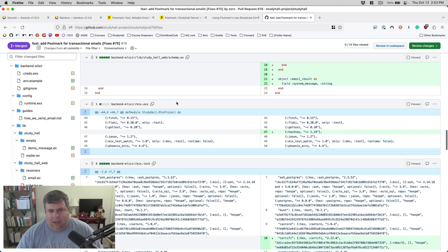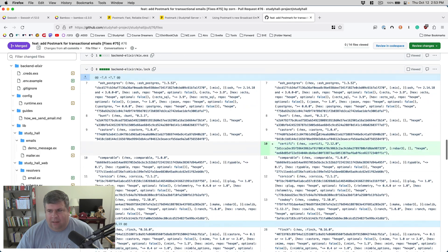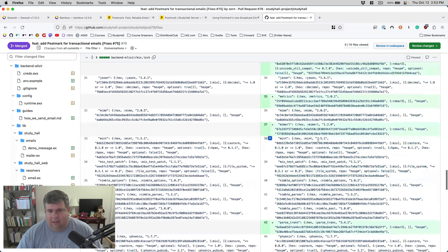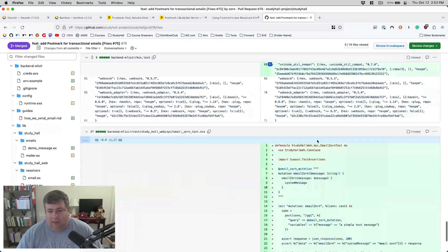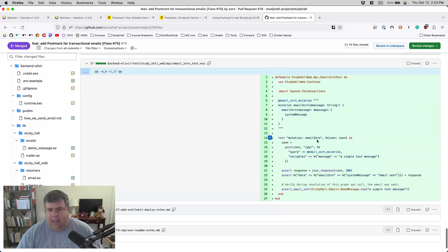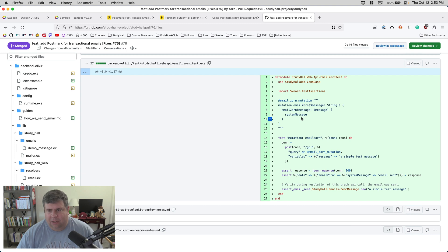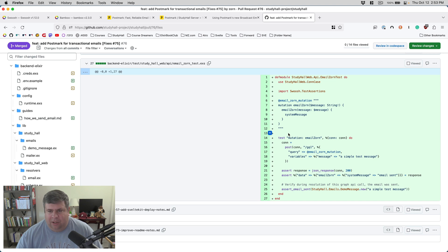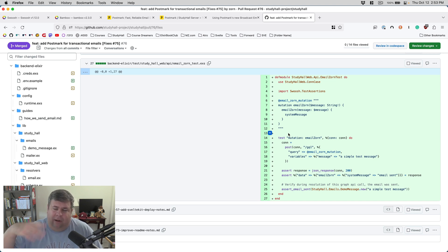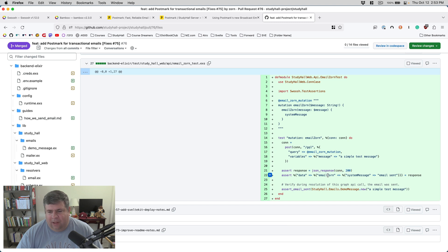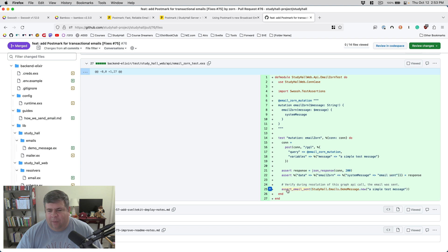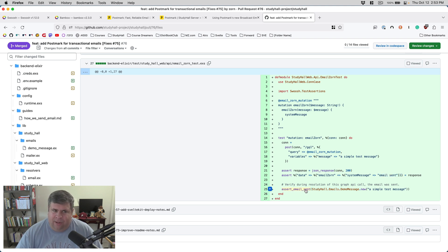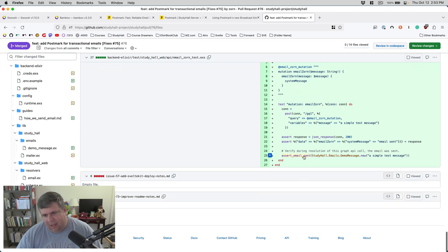And then of course we've got some mix tasks things. And then the tests. With Swoosh, you do get some special email test assertions. In this test, I'm validating that you can pass this mutation document to the GraphQL endpoint, and it'll process successfully and it'll send back the message email sent. And we will assert_email_sent, which is an assertion added by Swoosh.